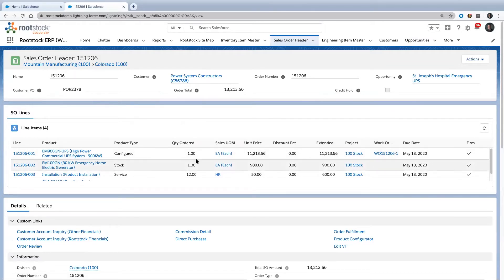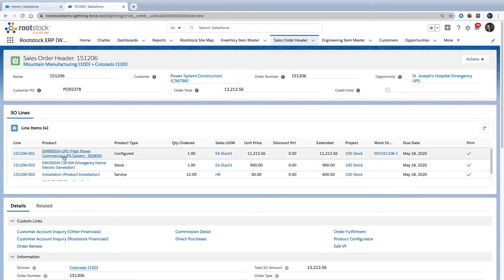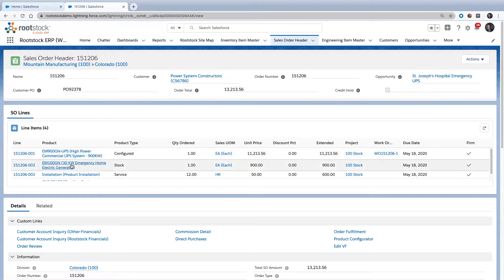On this particular order, we've got four different items. We've got one item here that's a unit that has to be built. How do you know that? If I look right here, it says configured. We'll talk more about that in a minute.